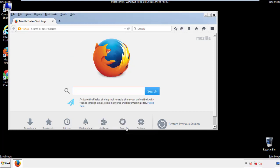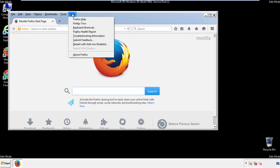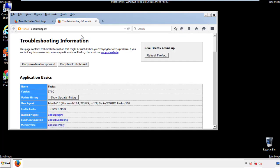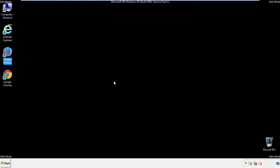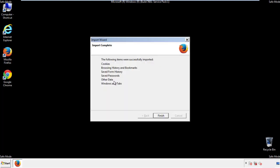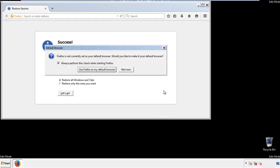Now we'll reset the browser. Choose troubleshooting information and refresh browser. Finish. And we're done. Just get rid of this.